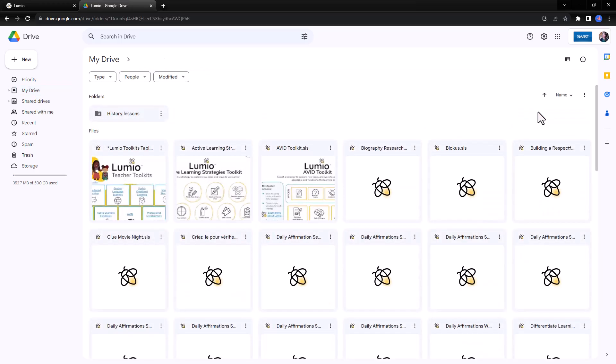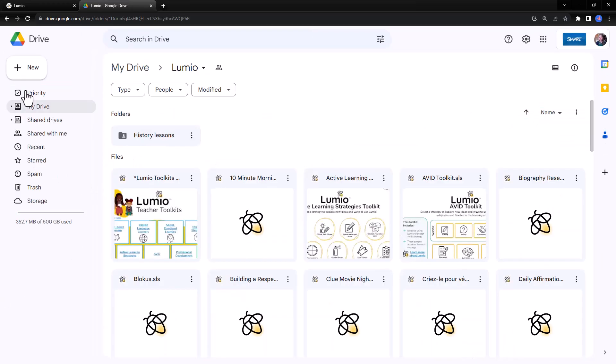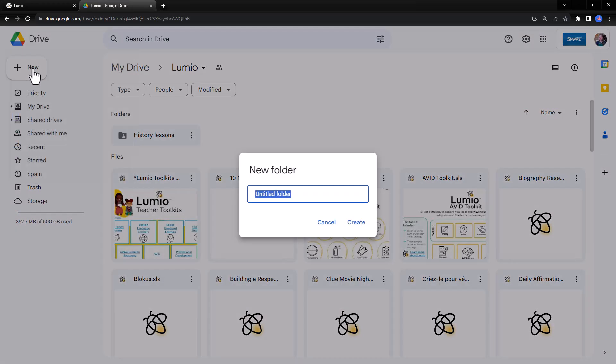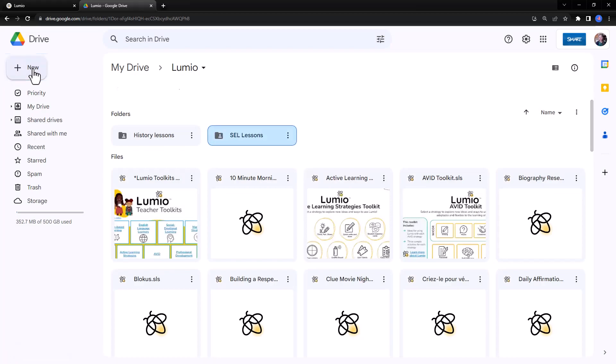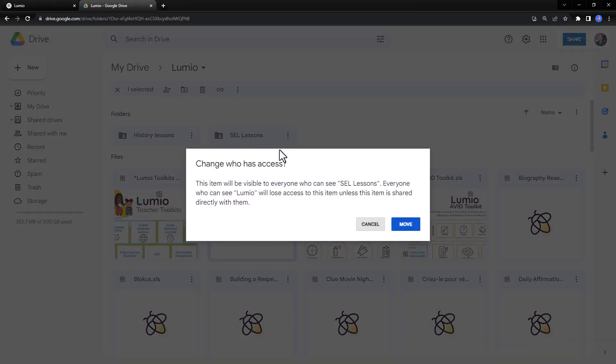In Google Drive, Lumio files appear in the Lumio folder by default. Create subfolders by using the New button, then drag and drop your files into the desired location.